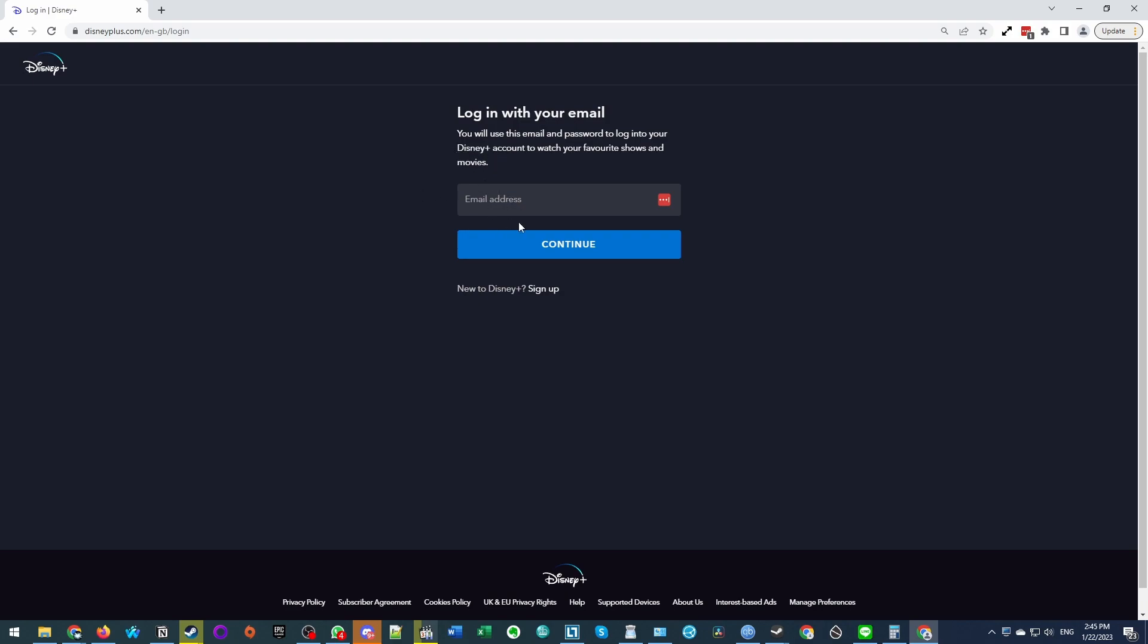Just type this in here and then press continue. Then we're going to type in our password and press the login button.